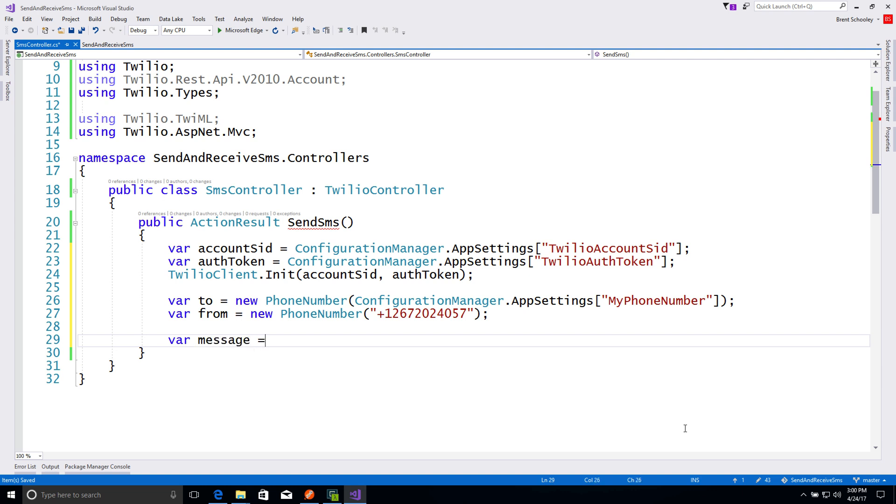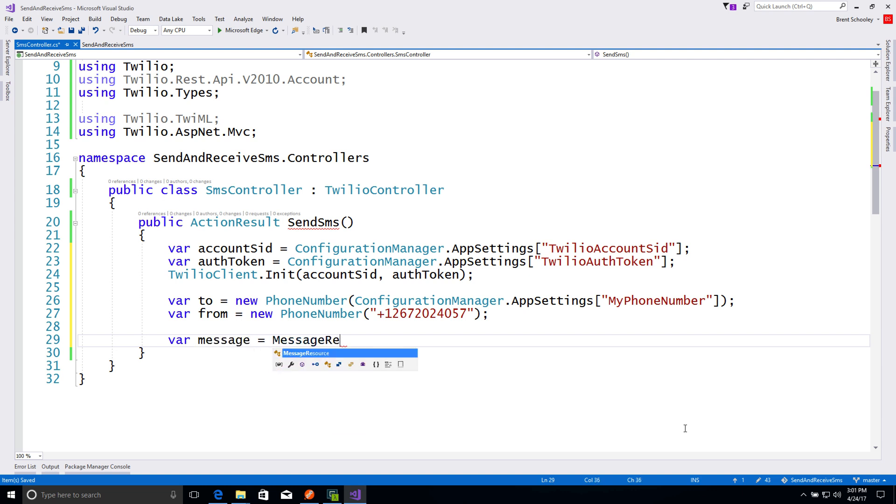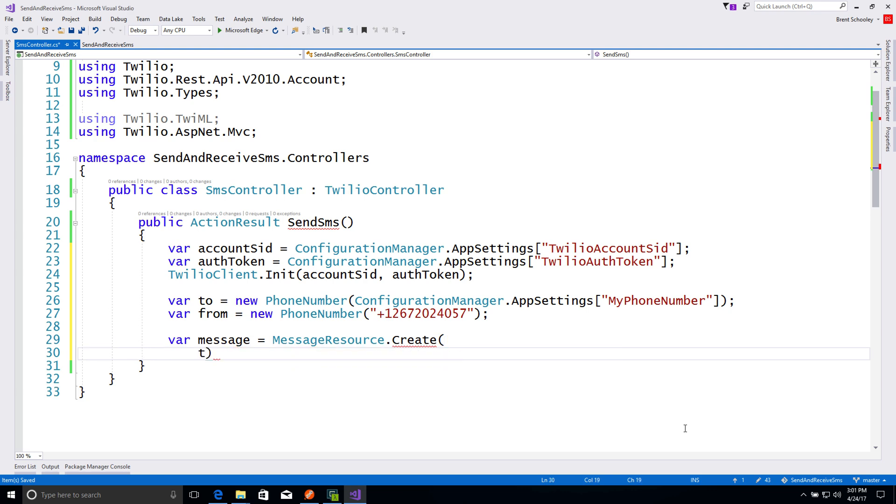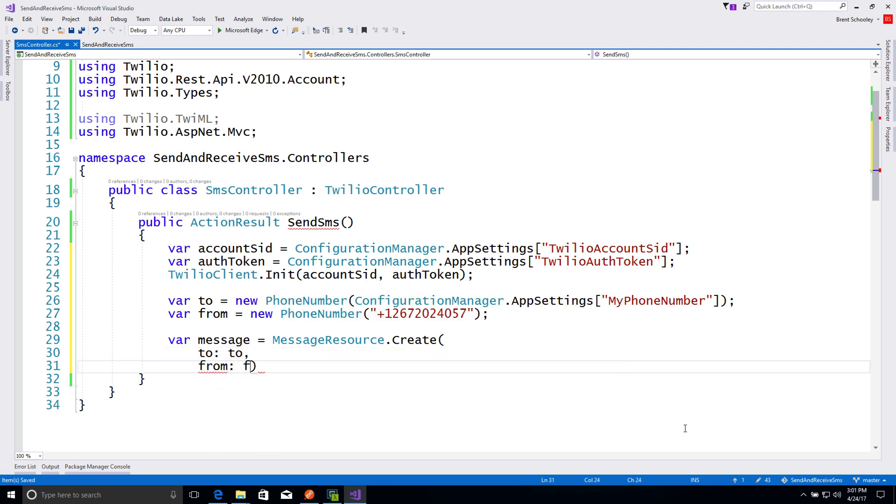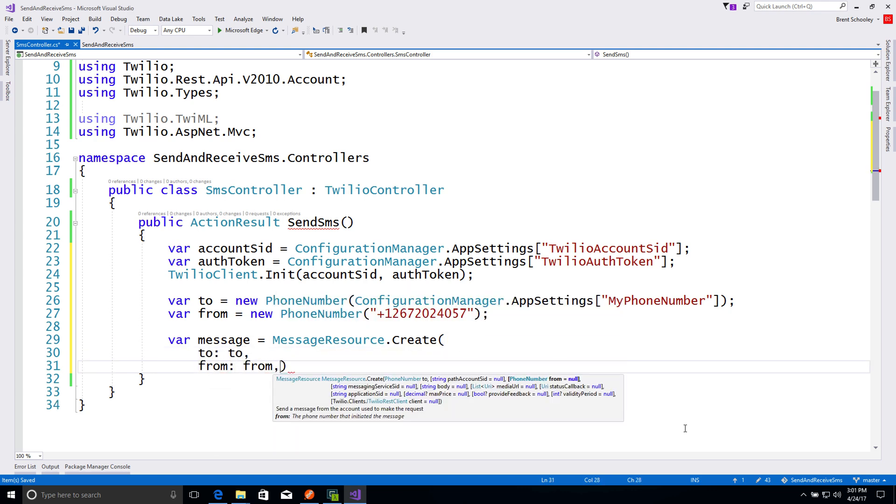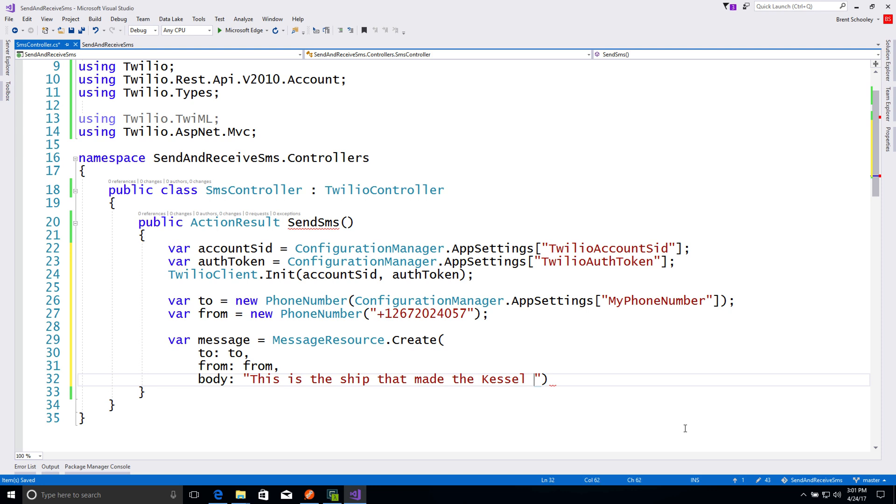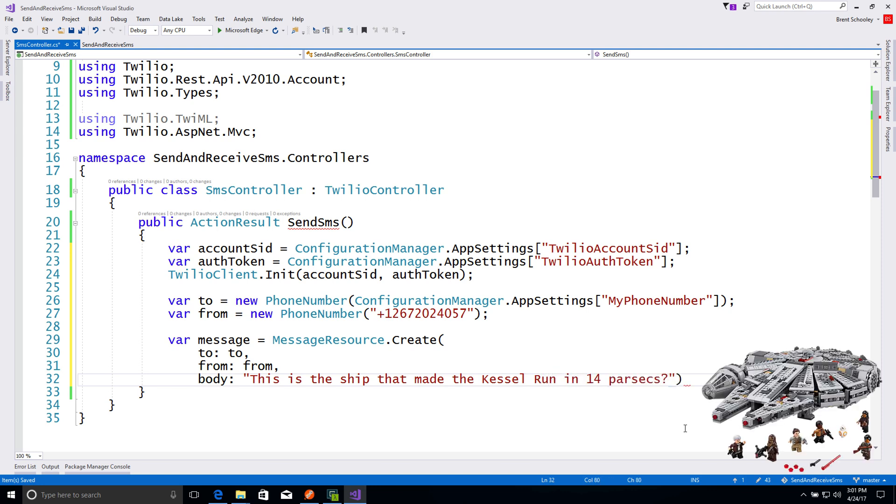Next, we'll create a message using messageResource.create. We'll be passing in the to phone number and the from phone number, as well as the text to go into the message of the body, which is, this is the ship that made the Kessel Run in 14 parsecs? Yeah, that one. It's 12.